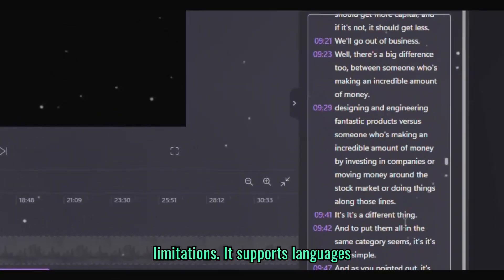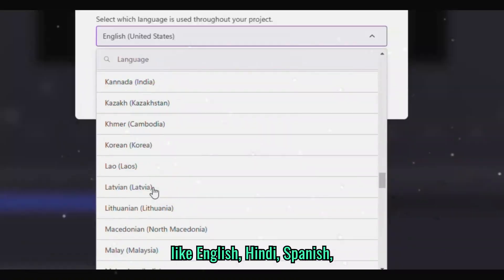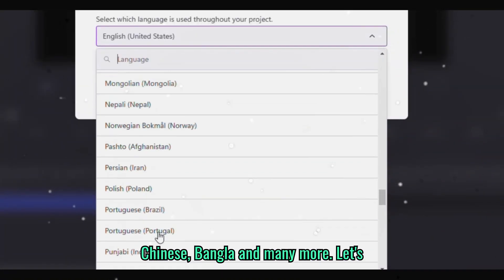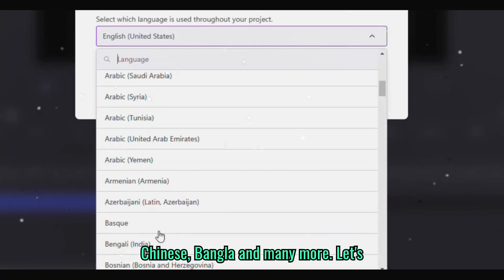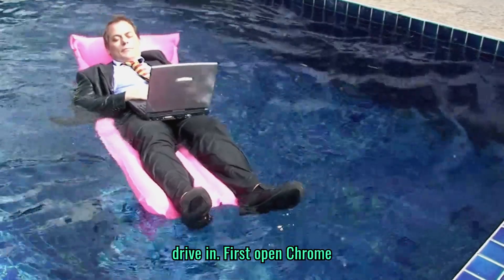It supports languages like English, Hindi, Spanish, Chinese, Bangla and many more. Let's drive in.